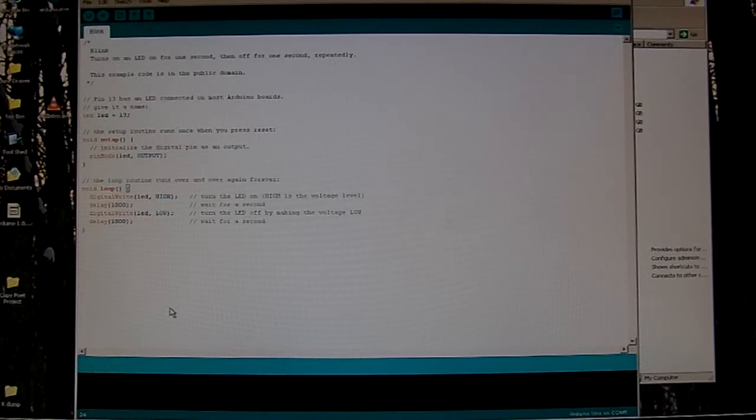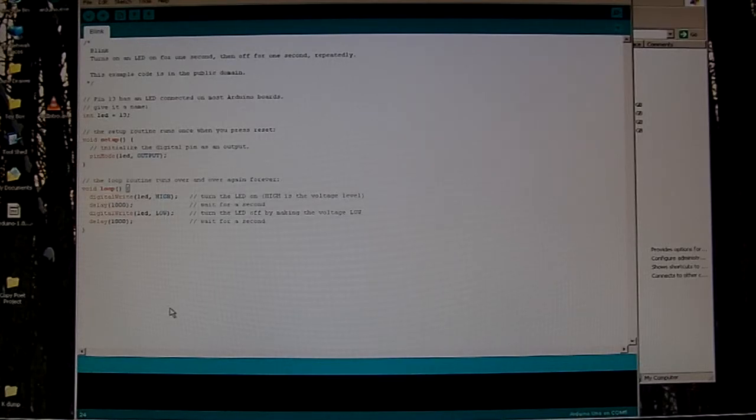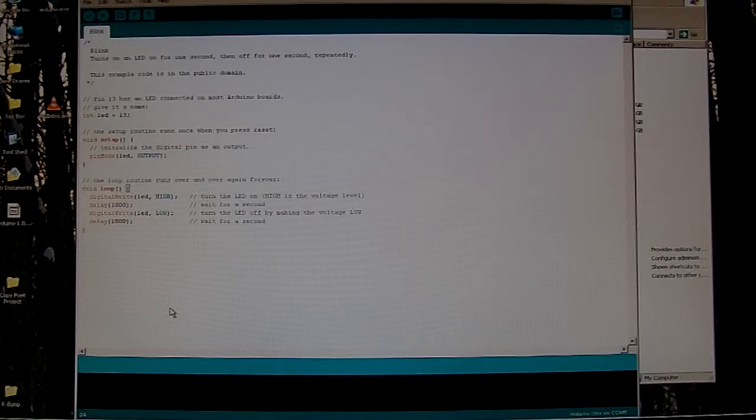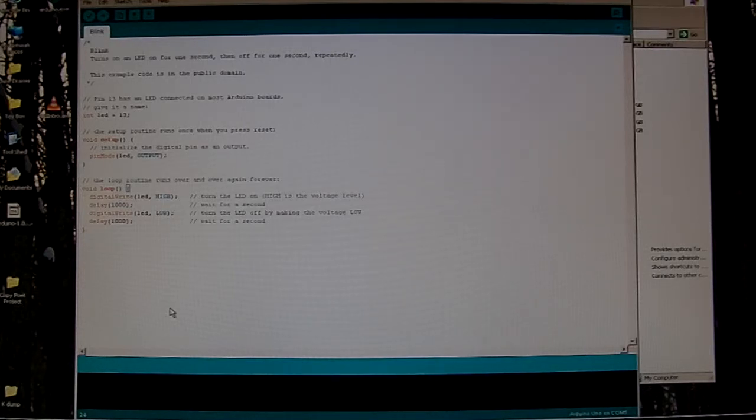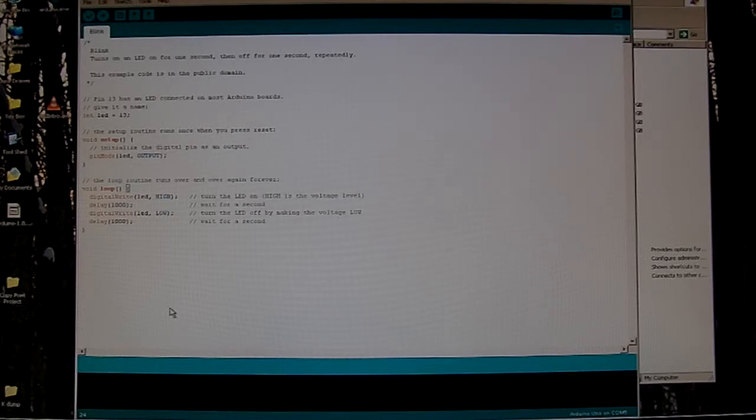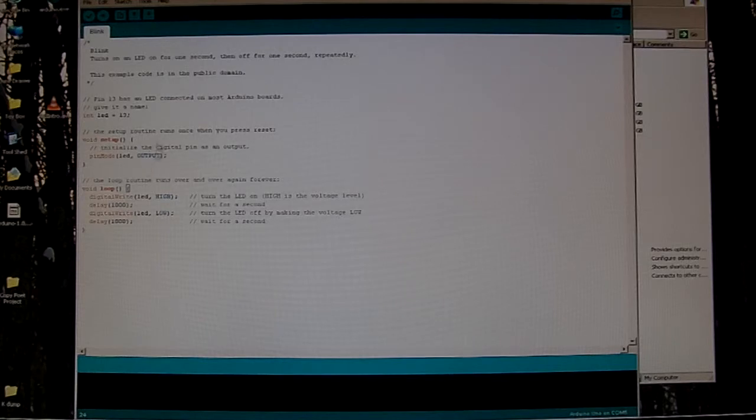And once I uploaded that to my Arduino, presuming I didn't introduce any errors, then I know I've succeeded in uploading my first program. And then I proceeded to play around with it some more. I started playing with random statements and looked up in the Arduino tool.